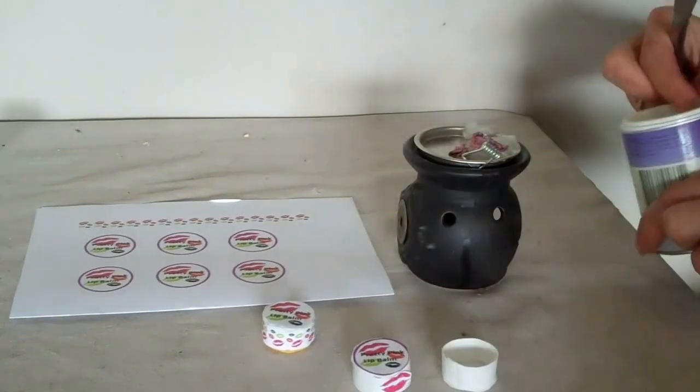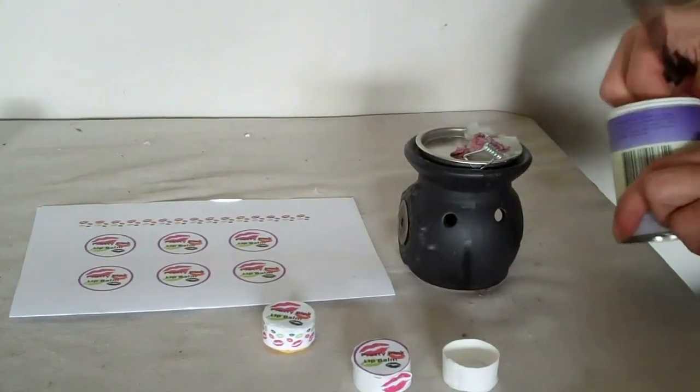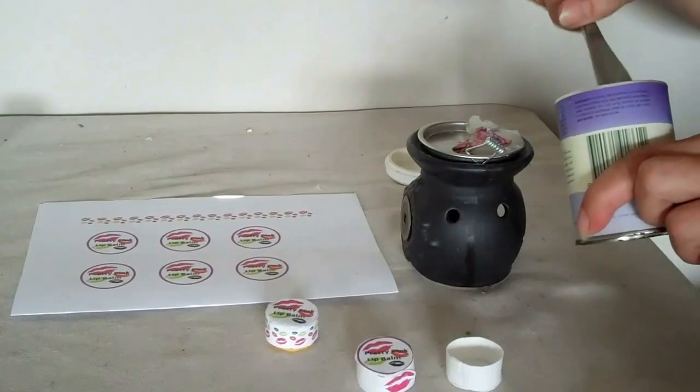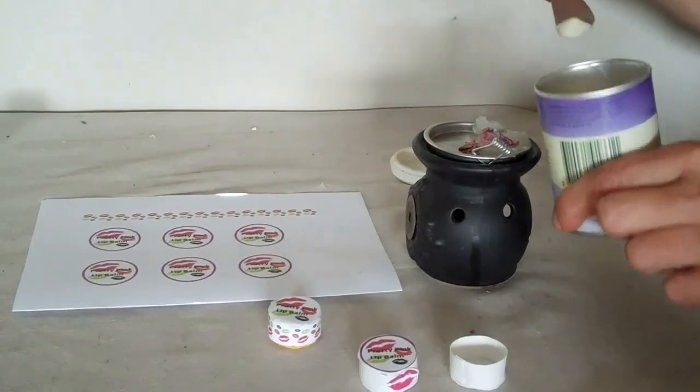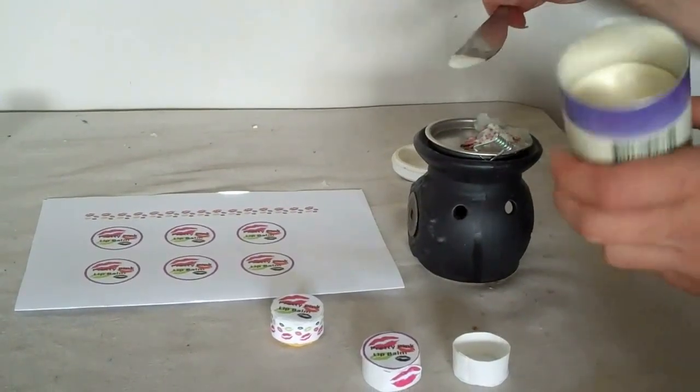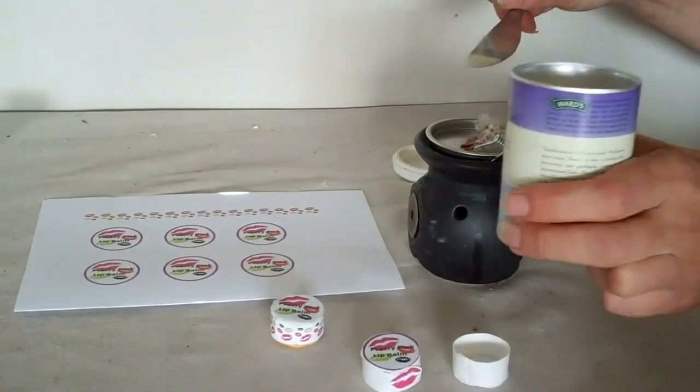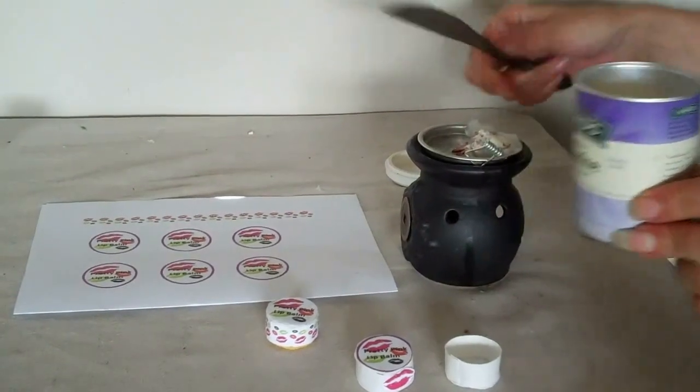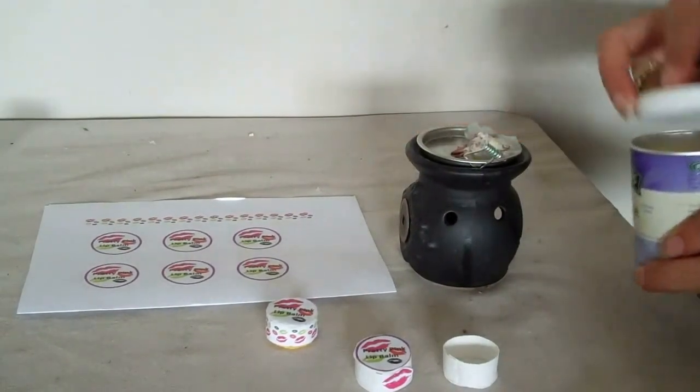So the next thing we need to do is put in just a touch of gelatin, just a touch, a little sprinkle.